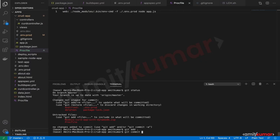Let us add the build spec file before we do the git commit or git push, because if we have to build using CodeBuild we will need the build spec file. We can use the exact same build spec file that we used last time with just one small change.